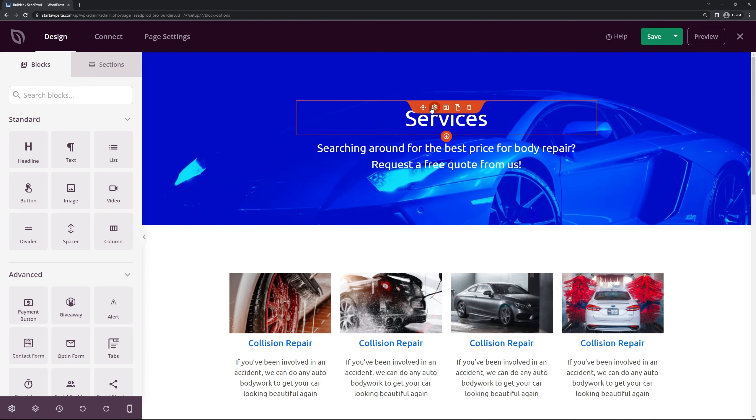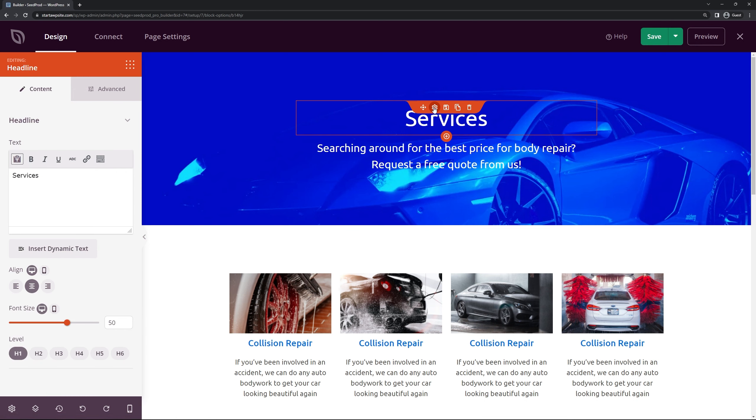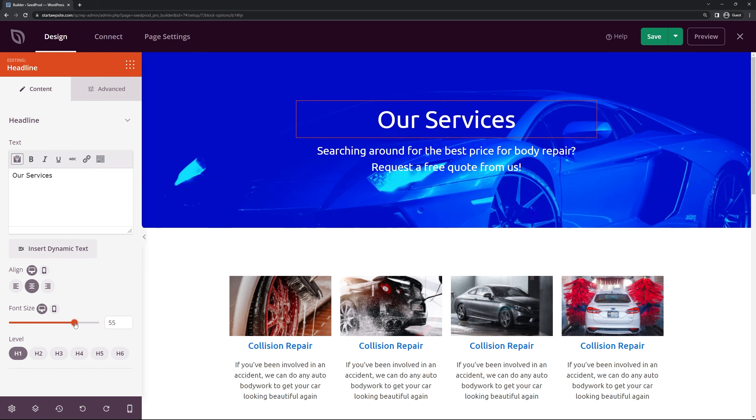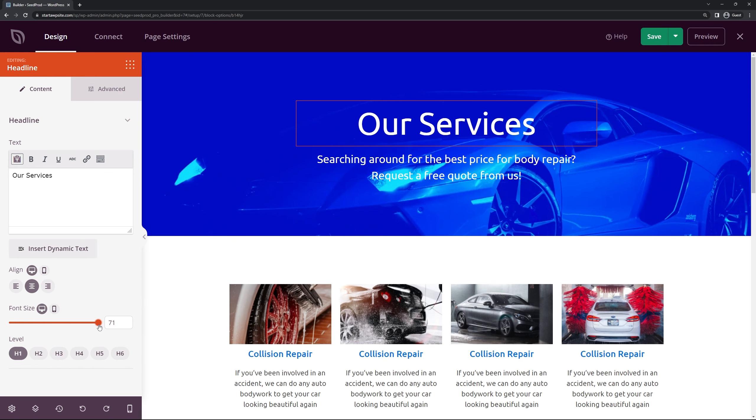Great so now you're left with the services page, you have the services up here. We can modify this. So if I select the headline here you can change the text to whatever you wish. So I can put something maybe like our services or if you want to put something else, maybe our products. We have the alignment. We have this font size if you want to make it a little larger. We have the different semantic levels here.